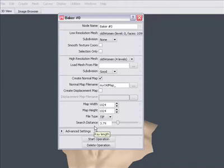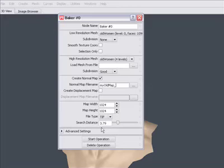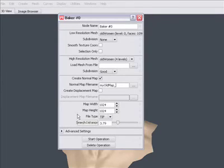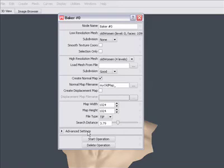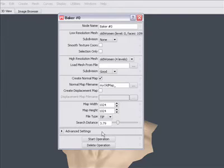These rays are what is used to basically determine the normal or the distance between the low res and high res surfaces. That information is then baked down into the normal map or displacement map.